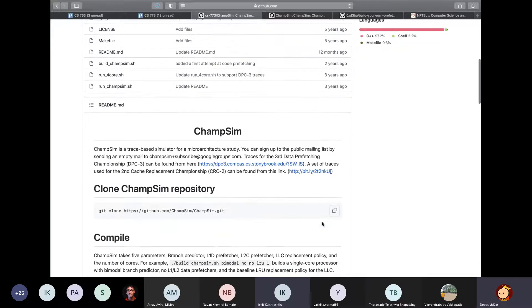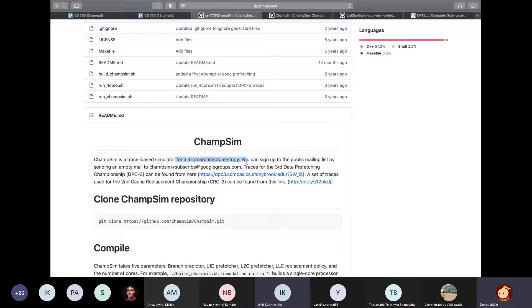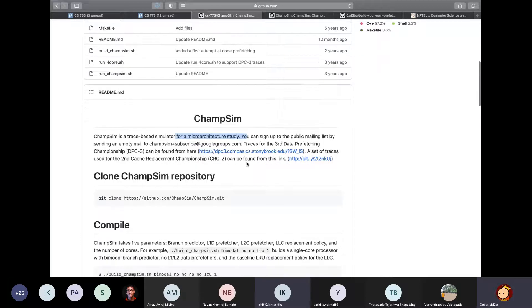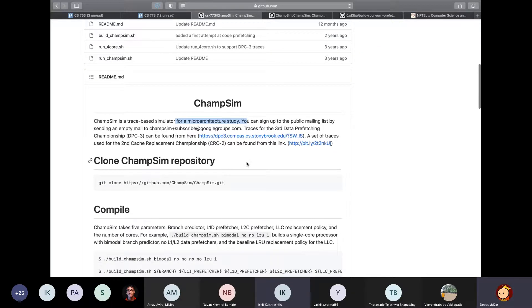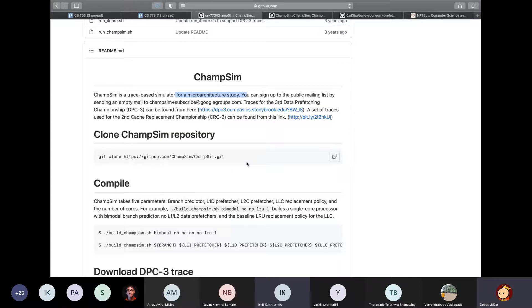The first thing that you might wonder is what exactly is ChampSim? Putting it in simple terms, it is a simulator for doing microarchitectural research, which takes a trace file as input and it spits out some numbers quantifying how a system with some pre-specified configuration performs on the trace file.